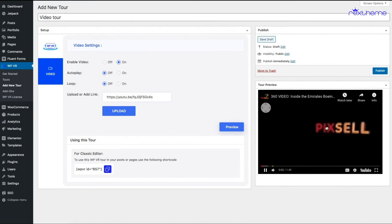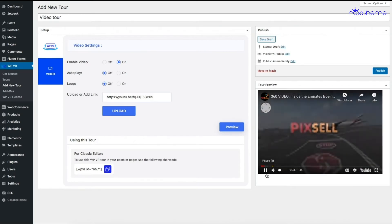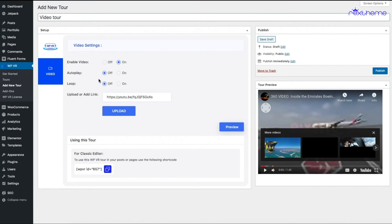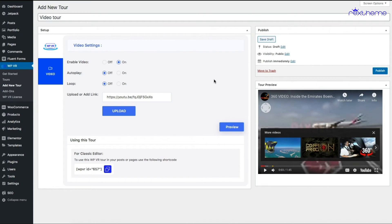Once you have the video link here, the next thing to do is decide whether you want it to autoplay and loop, and then embed it on a page. If you turn on autoplay, whenever the tour loads on the page, it will start playing automatically.